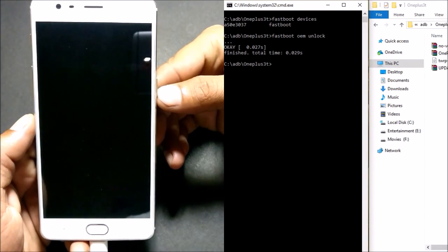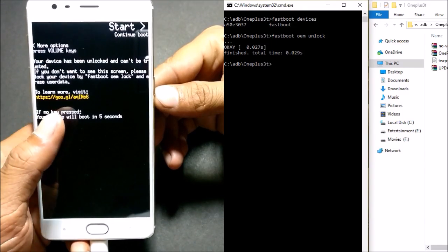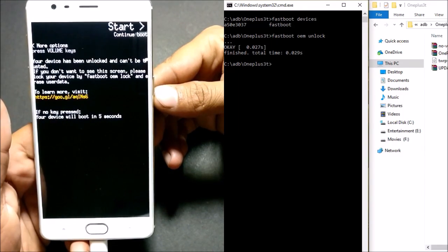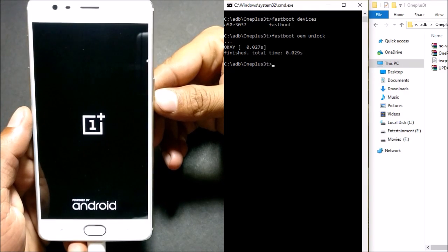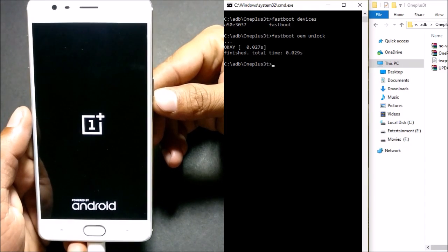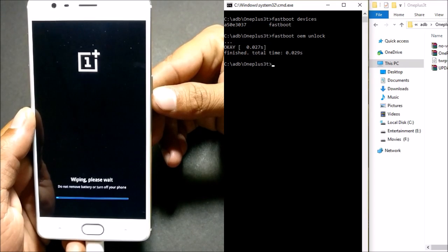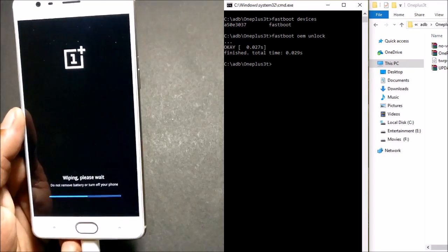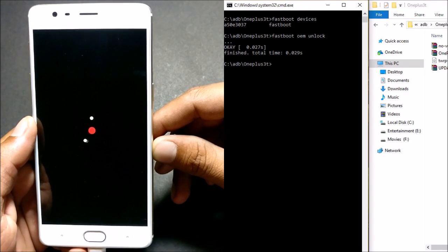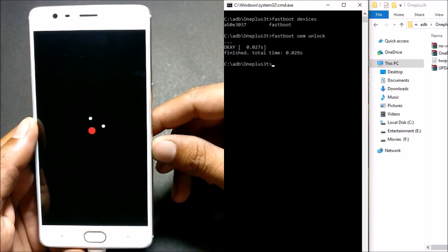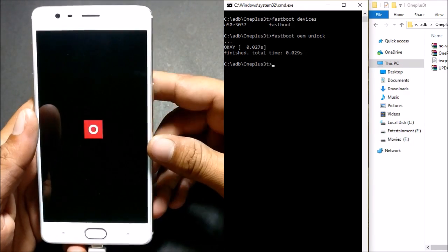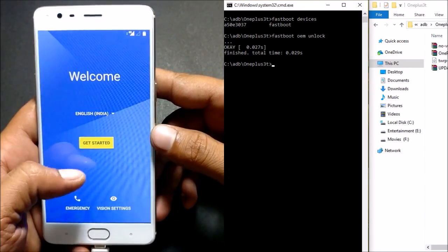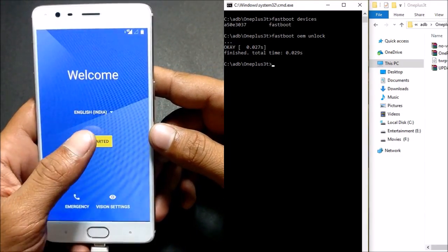Now your device reboots and you get a message saying your device has been unlocked. We'll wait for the device to boot up, and once it does, just complete the setup wizard.